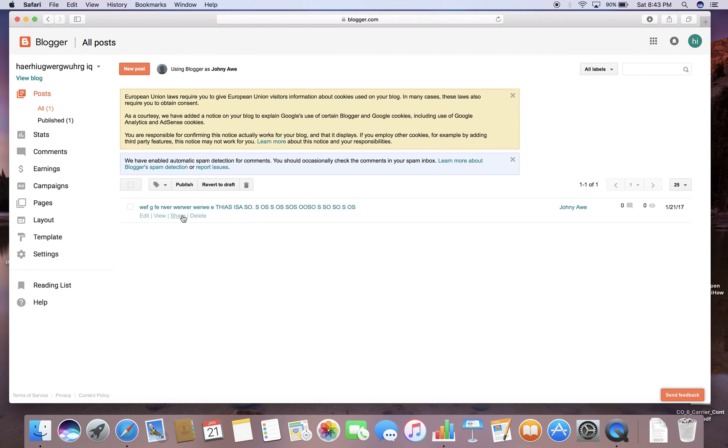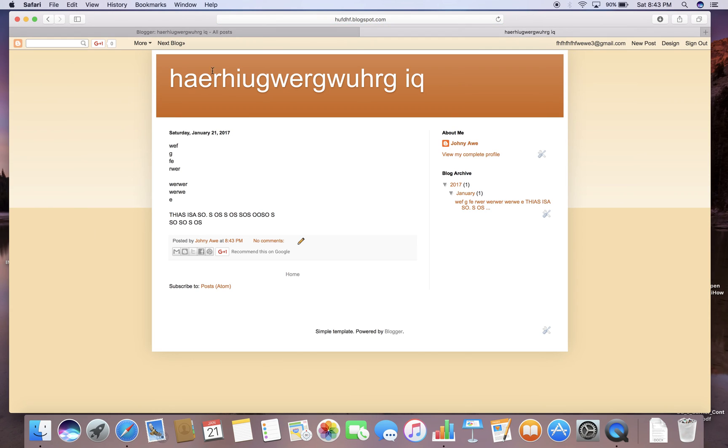And then if you want to know what your blog looks like now, you click on view blog. And then it takes you to your blog. This is what it looks like now.